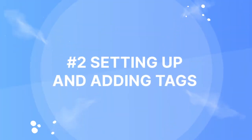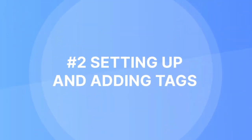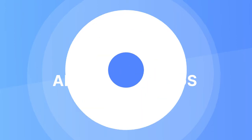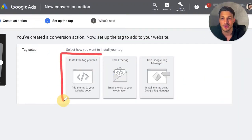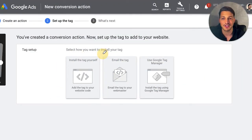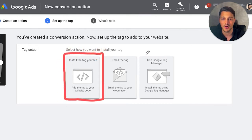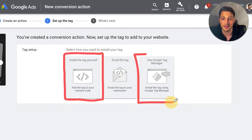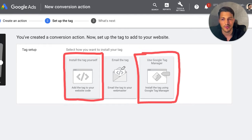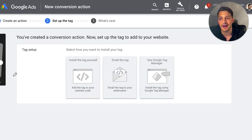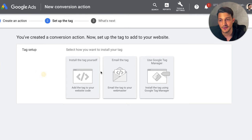Here's the part that trips people up a lot. You have your tags set up and typically you're going to do one of two things: you're going to install the tag yourself by adding it to your website code, or you're going to use a platform like Google Tag Manager to set this up. Or of course you can email it to your developer, but I'm going to show you both ways right now.